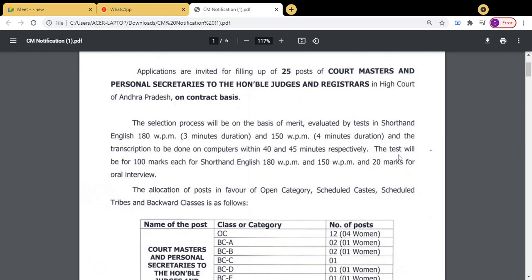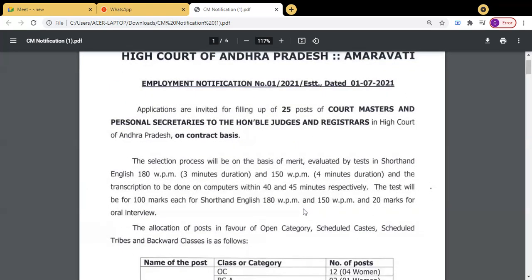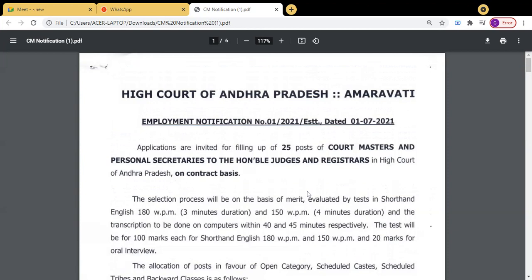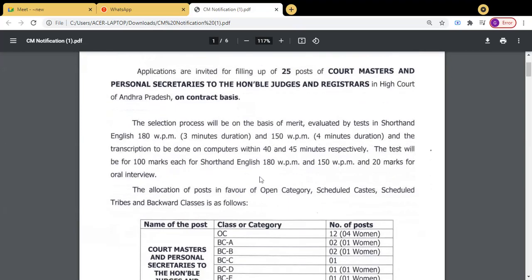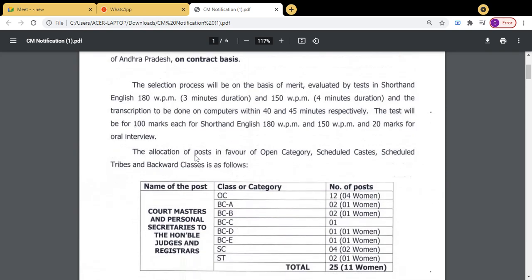Dictation is given and transcription on computer is to be completed within 40 minutes and 45 minutes. For 180 words per minute, dictation is 3 minutes and transcription within 40 minutes. For 150 words per minute, dictation is 4 minutes and transcription within 45 minutes. The test is 100 marks each and 20 marks for oral interview. This is a good opportunity for those who are practising 180 or 150 words per minute shorthand.